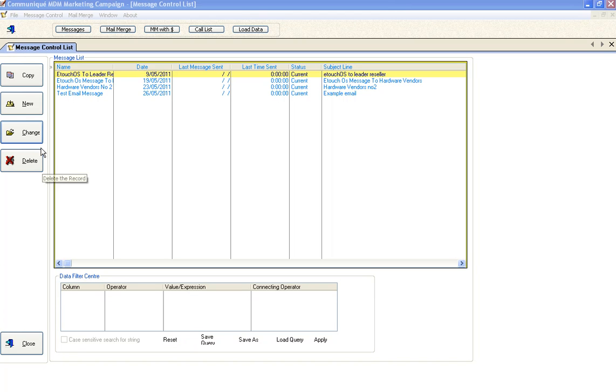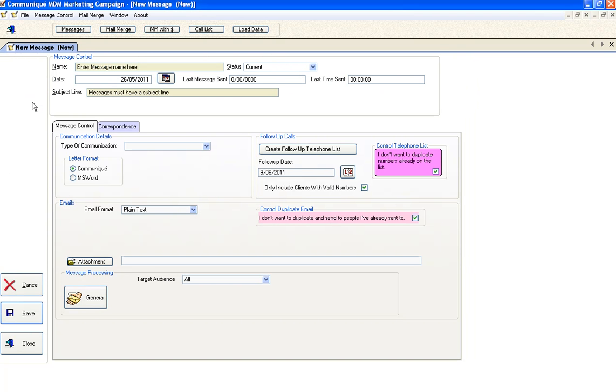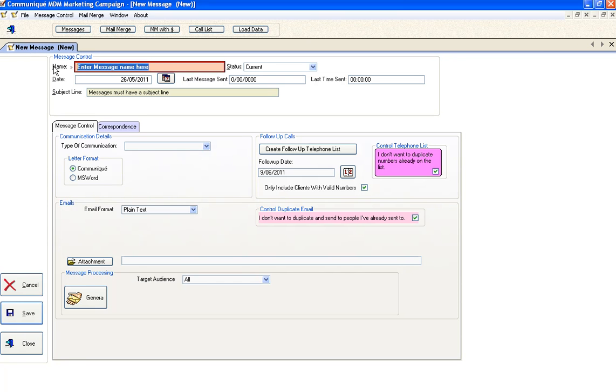An alternative to inserting an image from the disk for an email is to actually use a link to a web location. This way you cut down the amount of data flowing through the mail service. So let's create a new message.